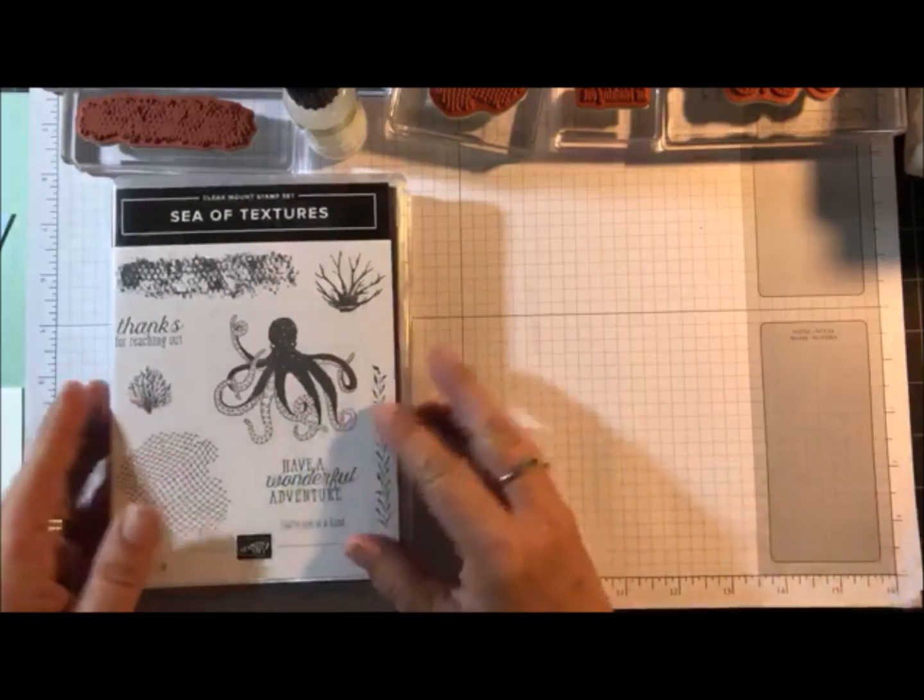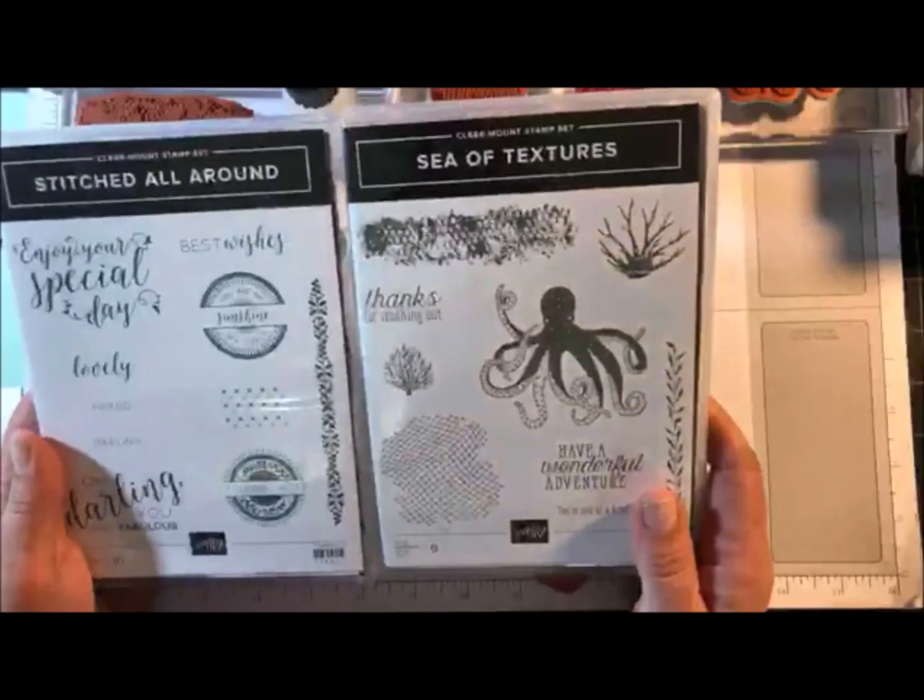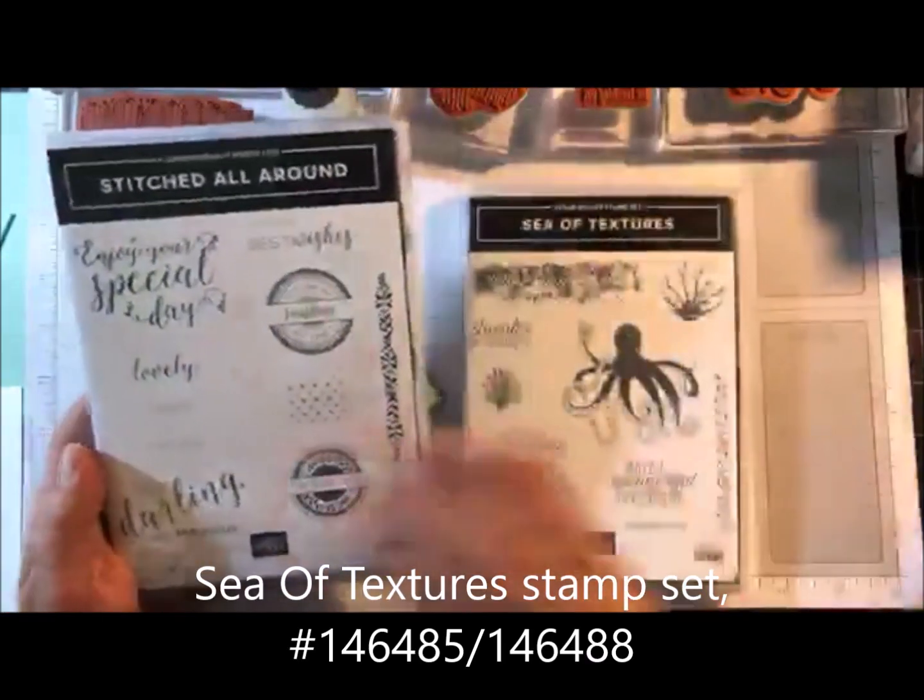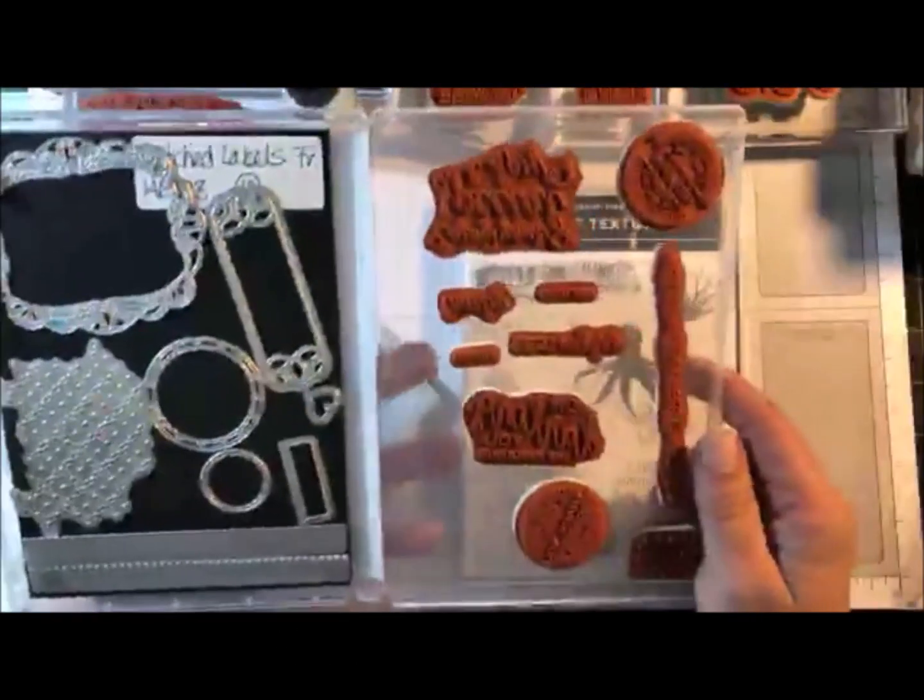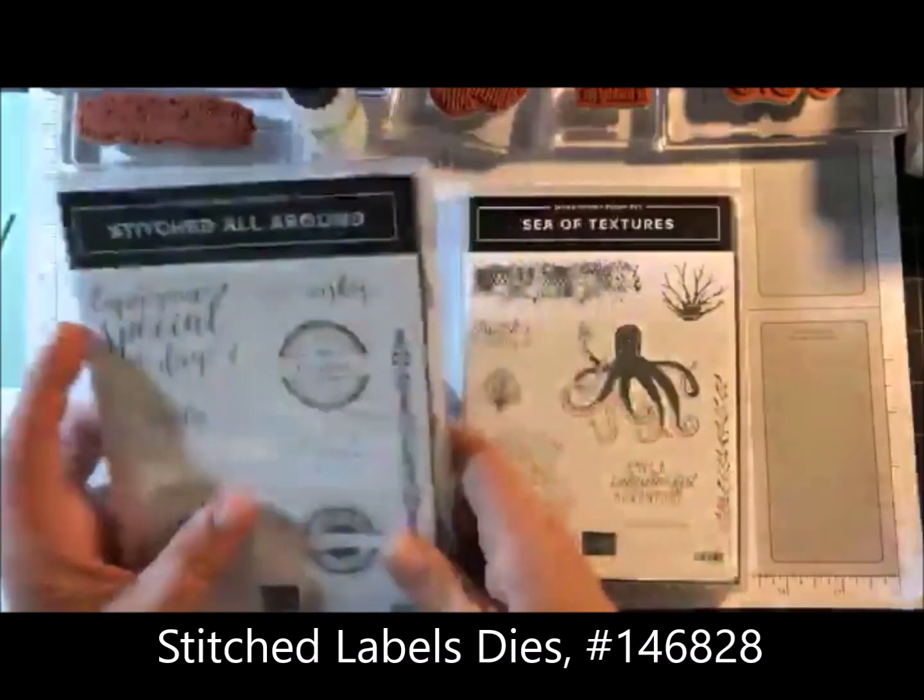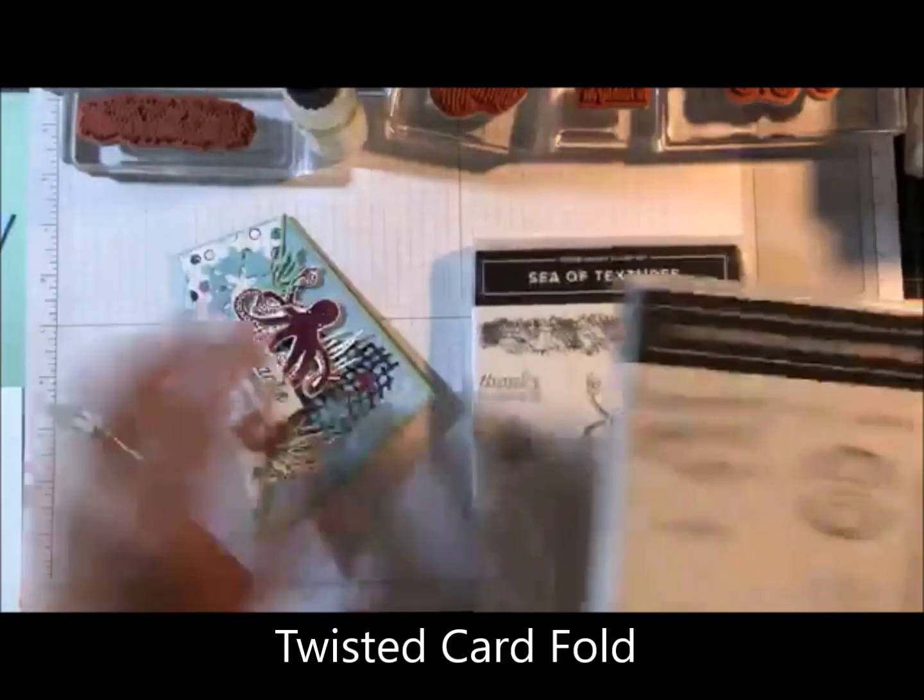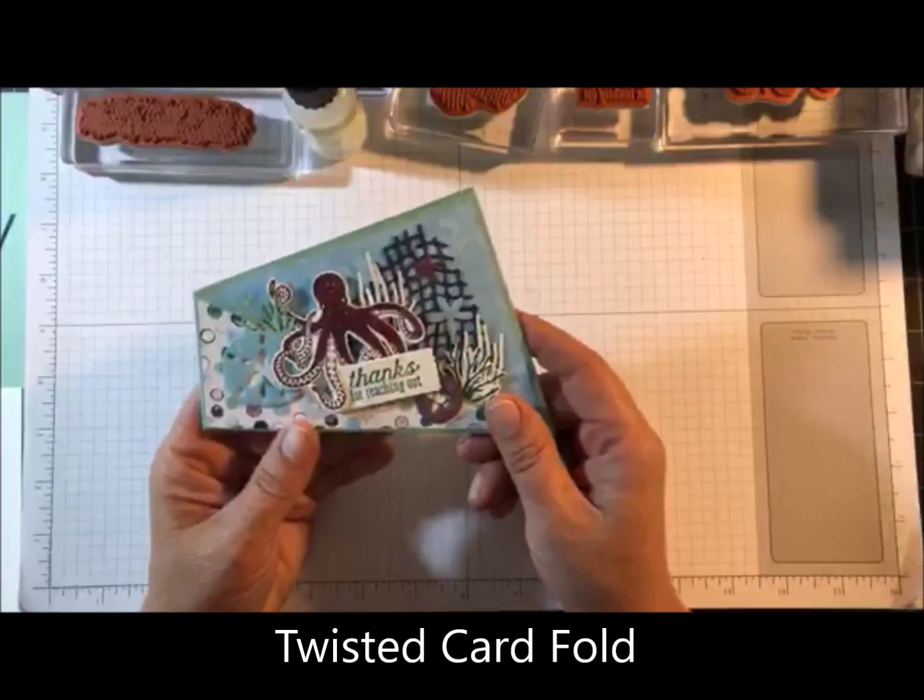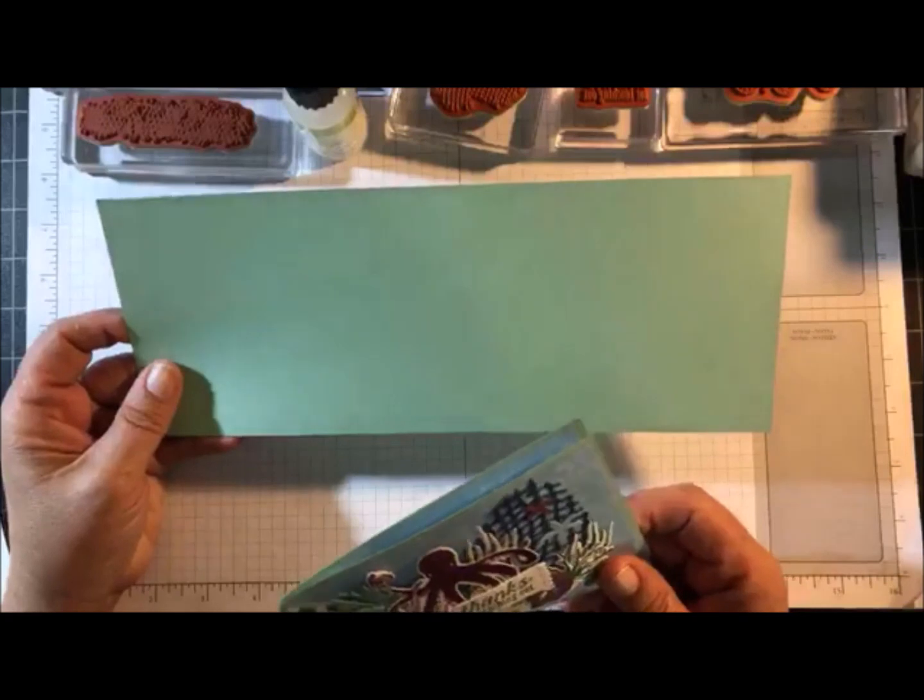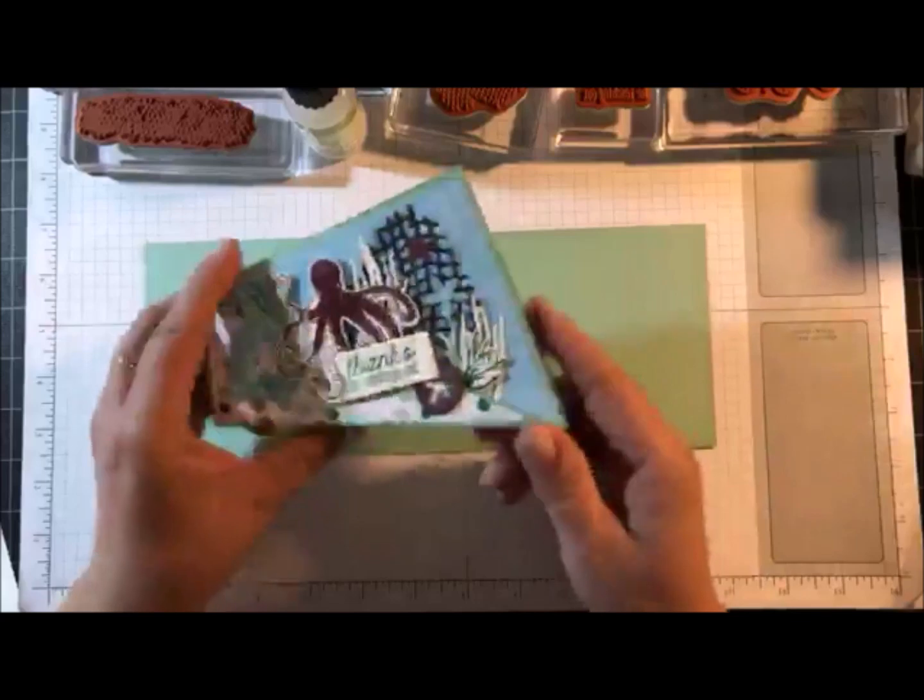So tonight I'm doing a fold using the Sea of Textures stamp set. I'm actually using the dies, the stitched labels dies, this little label. Tonight's card is called a twisted card fold. We're going to actually use one piece of cardstock that measures 11 by 4 and a quarter and we're going to make this shaped card with it.